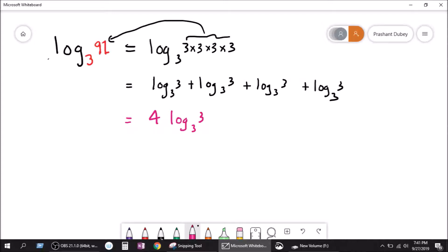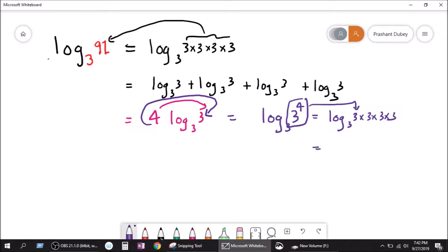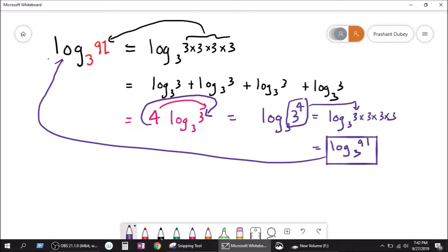As I told you, the coefficient is always the power to the log number. So this can be written as log base 3 of 3 to the power 4, because the coefficient is the power of the log number. This equals log of 3 times 3 times 3 times 3, which equals log 81 to base 3 — exactly where we started from. So it is the same thing; they just play back and forth because it is maths. If you play around in maths you explore new stuff. Thank you so much for watching, and I will see you guys in another video soon.